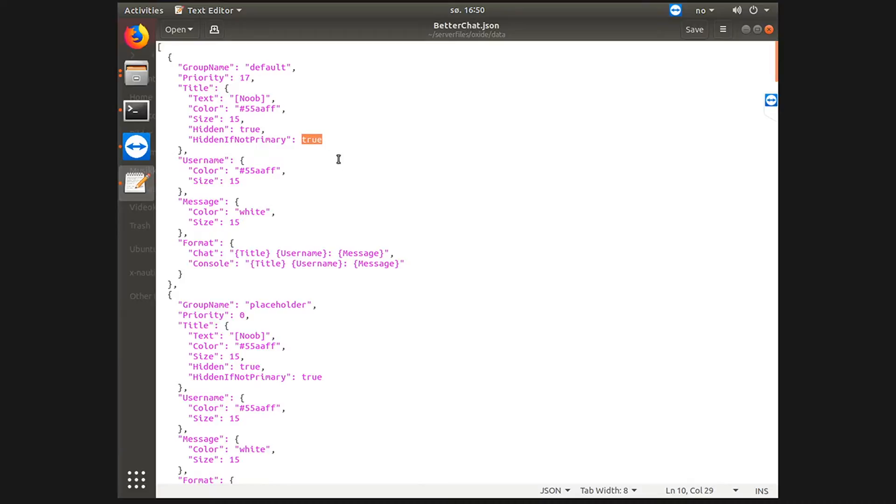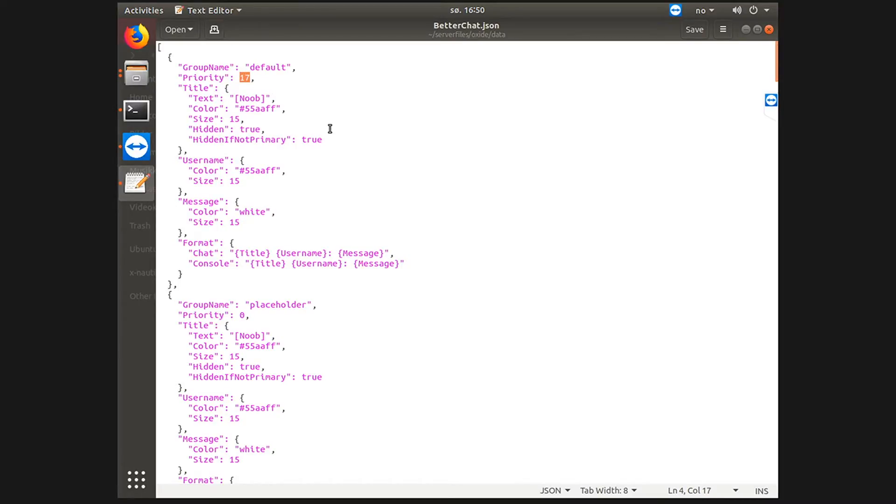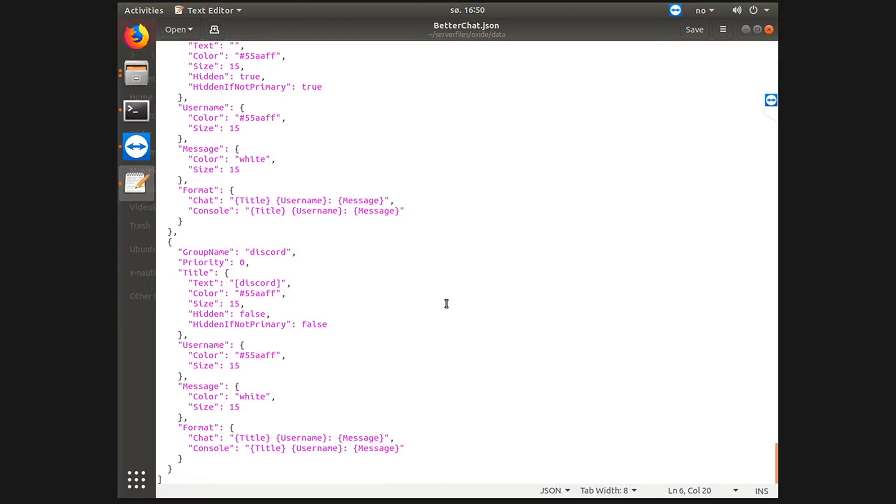Also hidden if it's not primary, which means if you have another rank with higher priority or a lower number of priority, which means higher priority, it will not show. Anyways, let's go to the group we just added, Discord. It has a priority of zero for now because you're not going to display a title or rank by that rank.